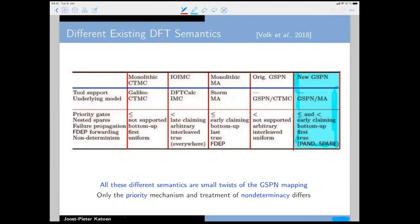There are many different semantics for DFTs in the literature. The practical extensions were useful, but people were not very concerned about formal semantics, so they made different decisions about issues like propagation ordering and non-determinism, giving rise to different types of semantics.